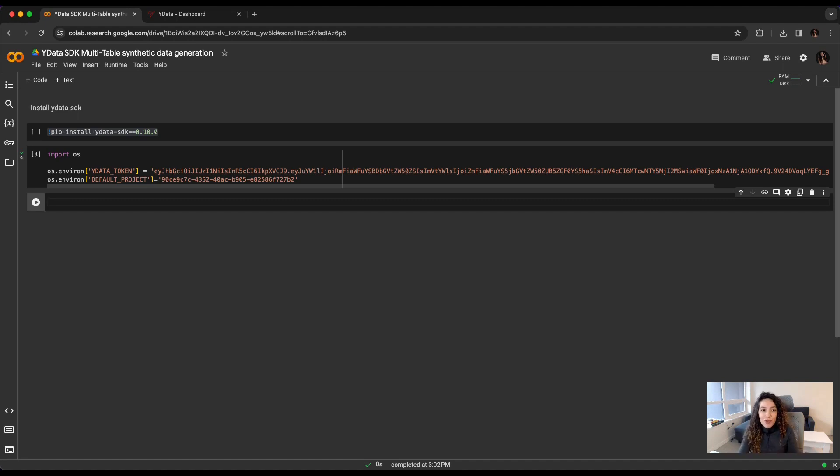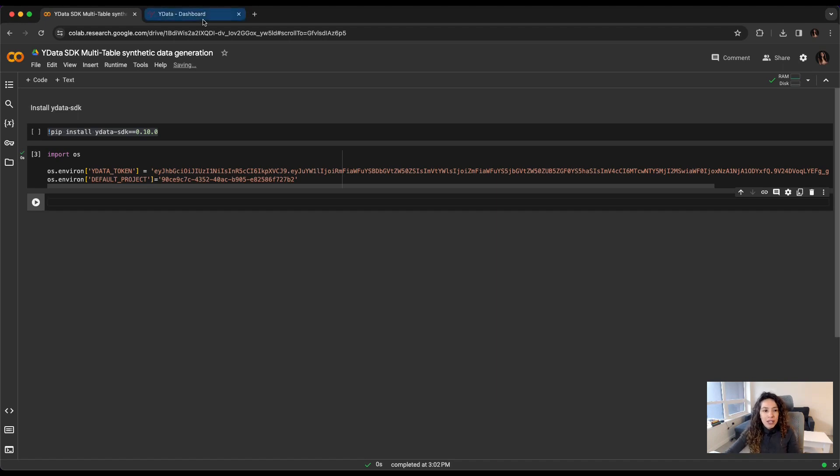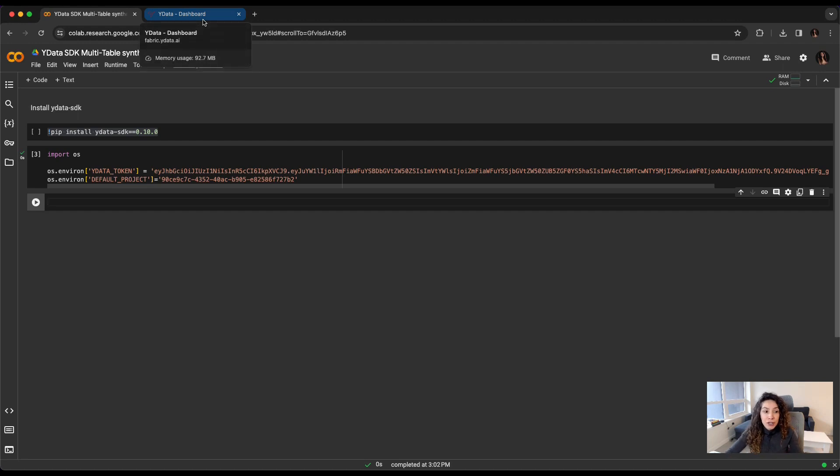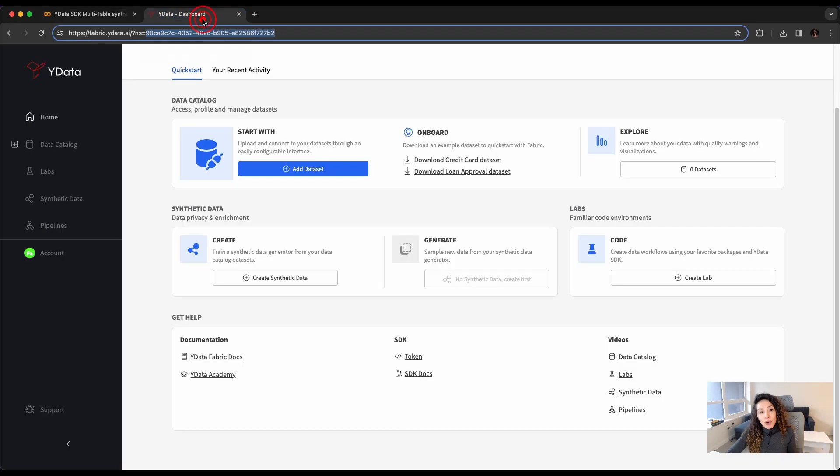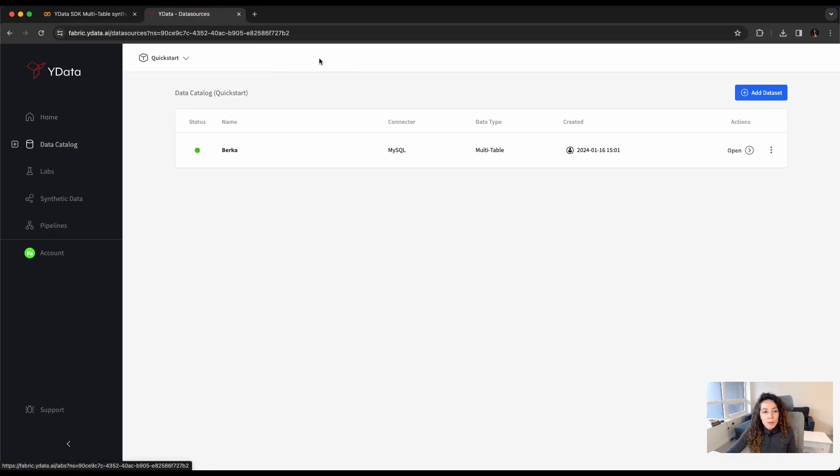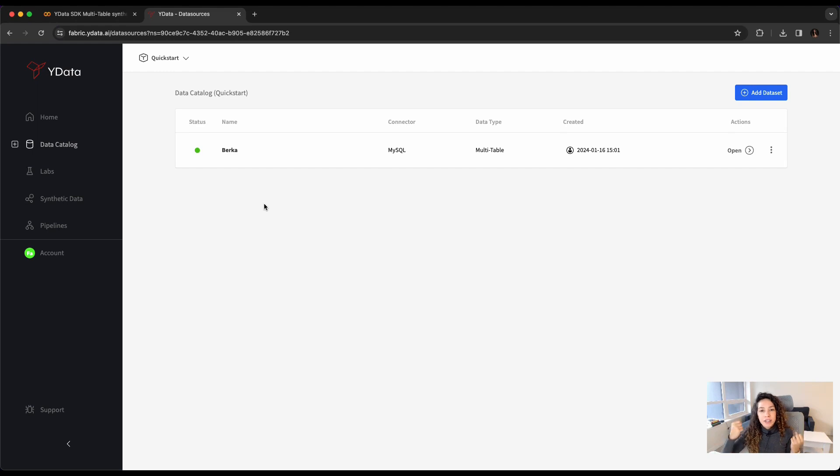Of course, for my synthetic data generation, I'll need a data source. For that, I can create a new connector and a new data source here in the SDK, but I already have one available in my catalog. So, I just need to get its ID, have it consumed through the SDK, and I'll be ready to go.